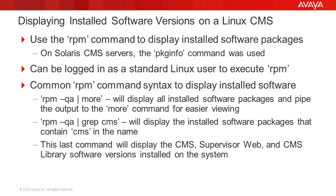The RPM-QA command, piped to a grep for lowercase CMS, will display only the software packages with CMS in the name. This command will display the CMS software version and libraries. If the optional CMS supervisor web software is installed, then its information will also be displayed.